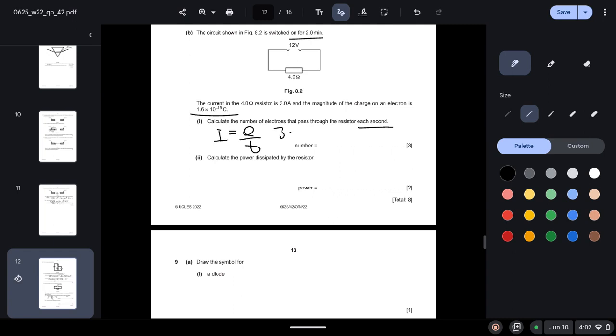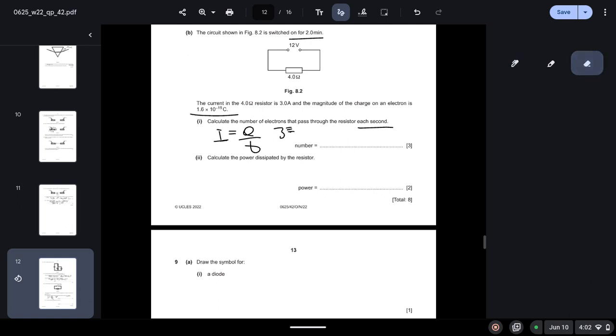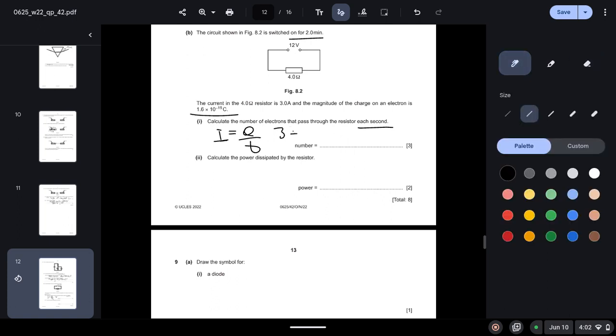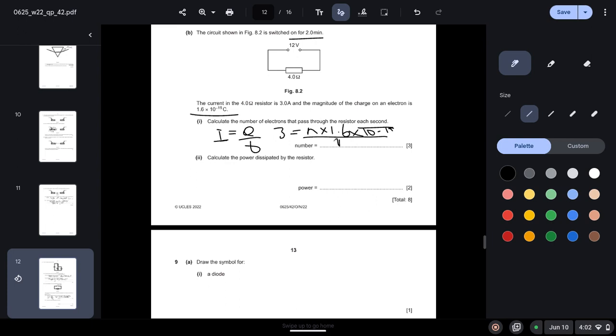The circuit shown in figure 8.2 is switched on for two minutes. The current in the 4 ohm resistor is 3 amperes, and the magnitude of the charge on an electron is 1.6 times 10 to the power minus 19. Calculate the number of electrons that pass through the resistor each second. The formula is I equals charge over time. Current we know is 3, charge we have to calculate, so n times 1.6 times 10 to the power minus 19, and time we know is 1 second.